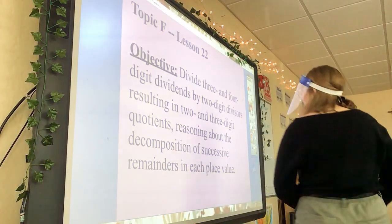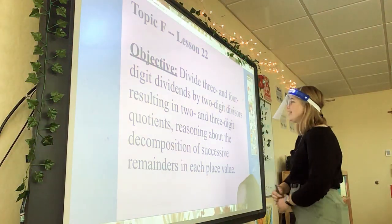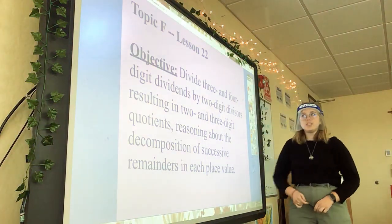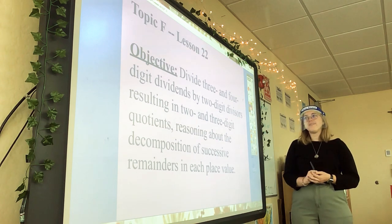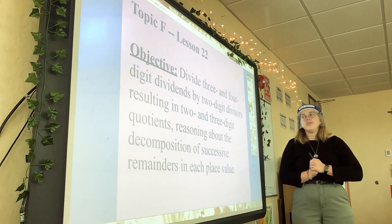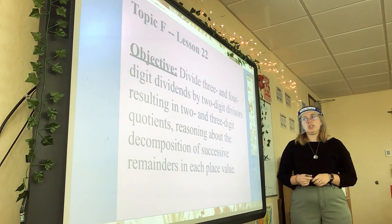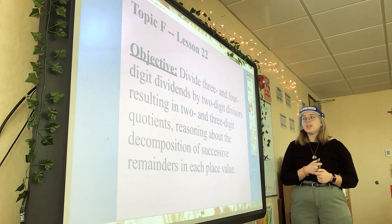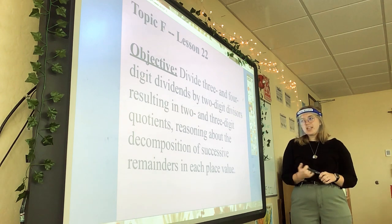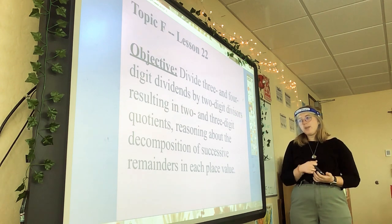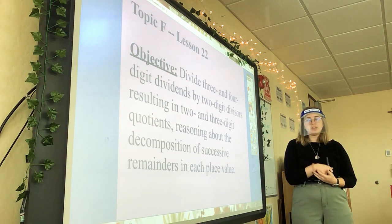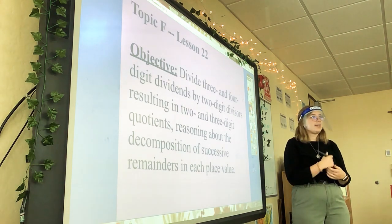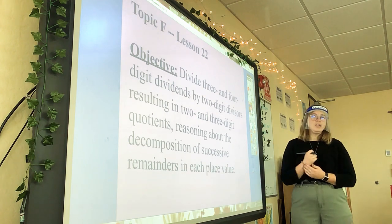So, lesson 22: we will divide three and four-digit dividends by two-digit divisors, resulting in two- and three-digit quotients, reasoning about the decomposition of successive remainders in each place value.